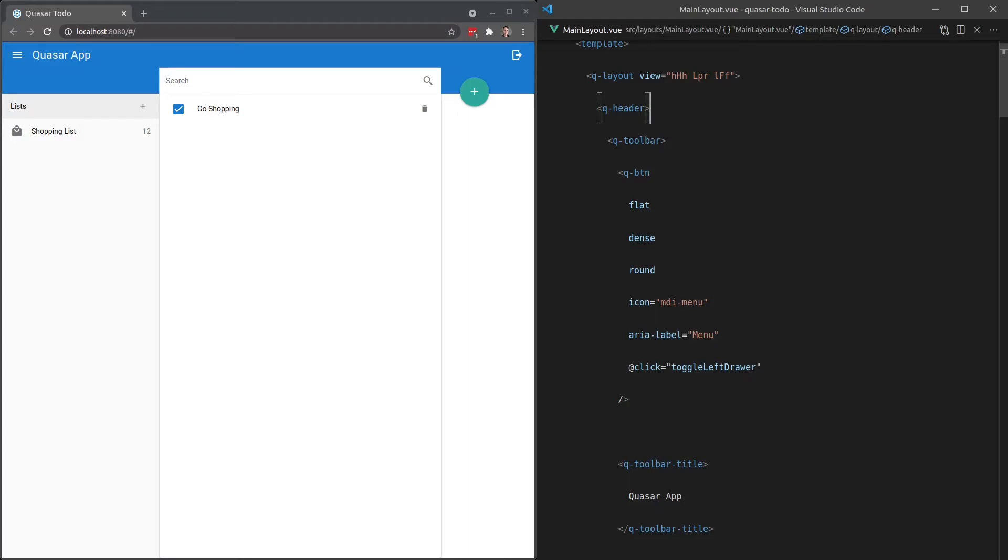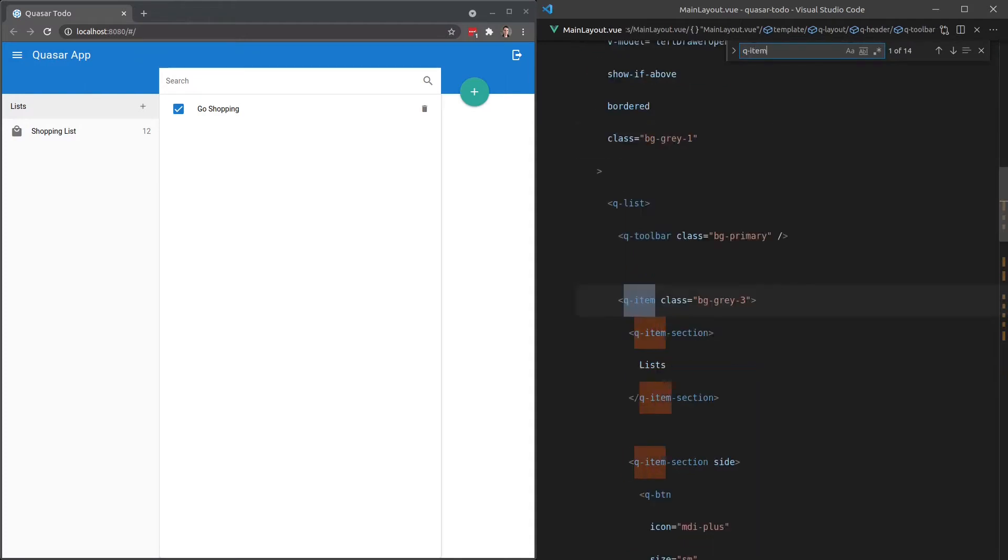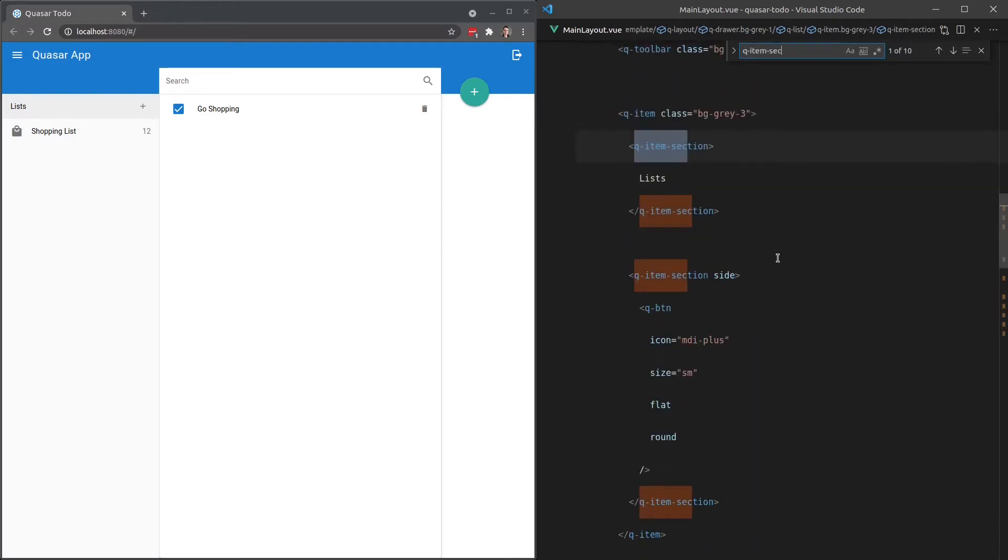Now of course, we also have all of these colors for text colors as well. So if I search for Q-item-section, here we go.